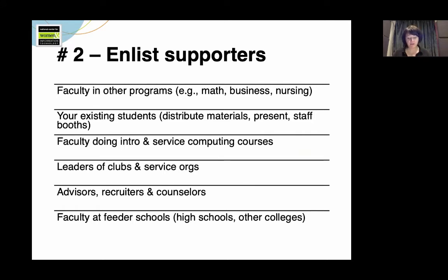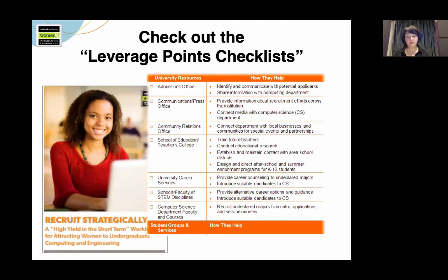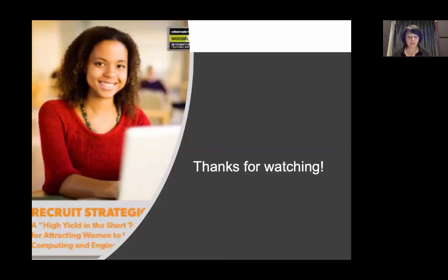Remember, you don't have to do this messaging all by yourself. Enlist others to help you amplify your message. For more information, take a look at the checklist in the Recruiting Workbook to help identify potential on- and off-campus sources of support for your efforts. Thanks for listening, I hope it was helpful.